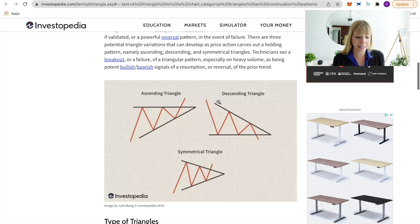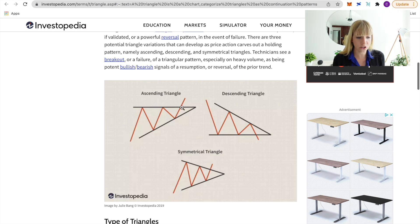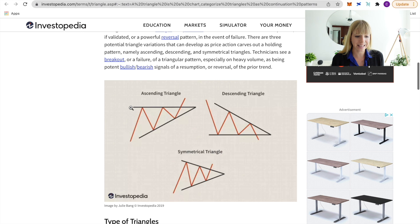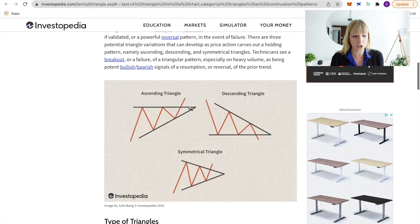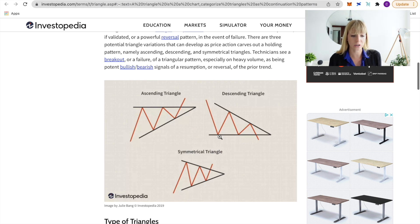The three triangles are the ascending triangle, descending triangle, and symmetrical triangle. With ascending and descending triangles, one of the lines is straight and the other is the trend line. With the ascending triangle, the straight line is on top and the trend line ascends from below, showing bullish momentum. The descending triangle has the trend line going down — bearish momentum — with the straight line on the bottom.